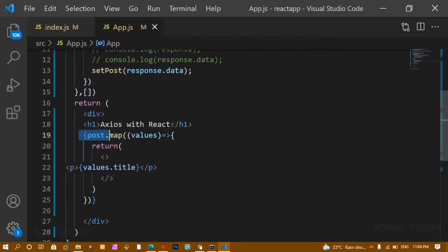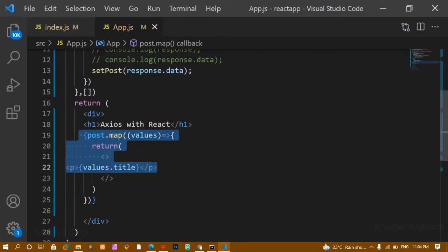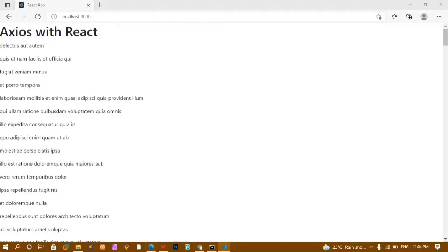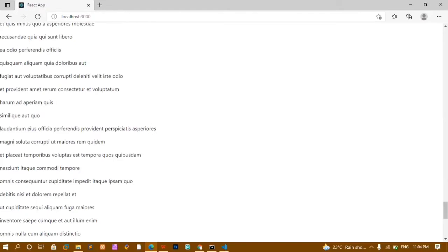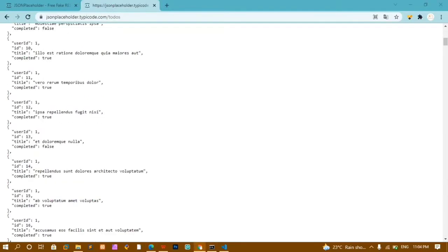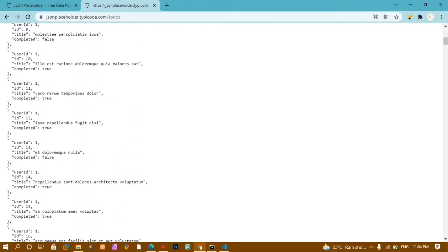Inside the return I use the map method to access all values and display that data. This was covered in the previous example — refer to the previous video if you need more clarity on the GET method. As you can see, all 200 titles from the JSONPlaceholder API have been displayed here.